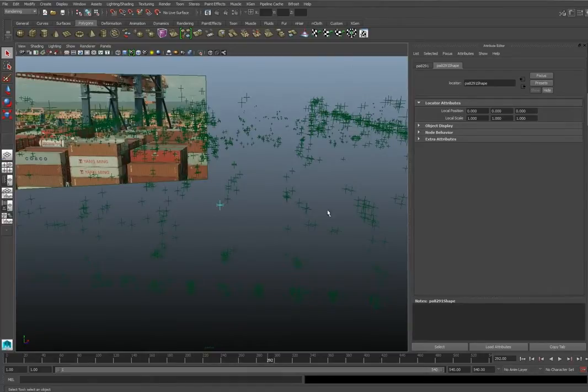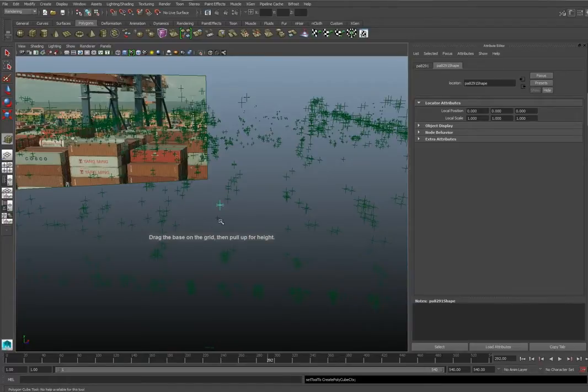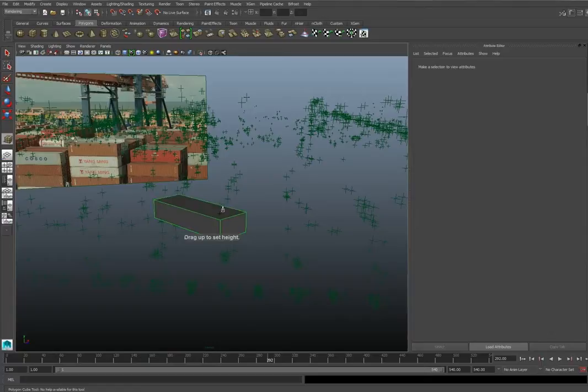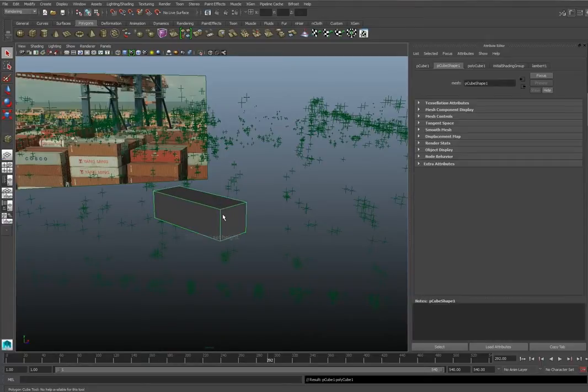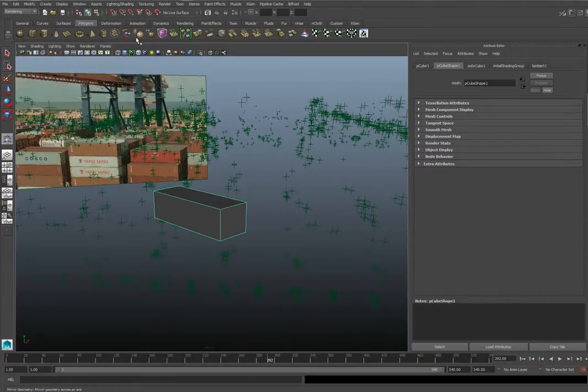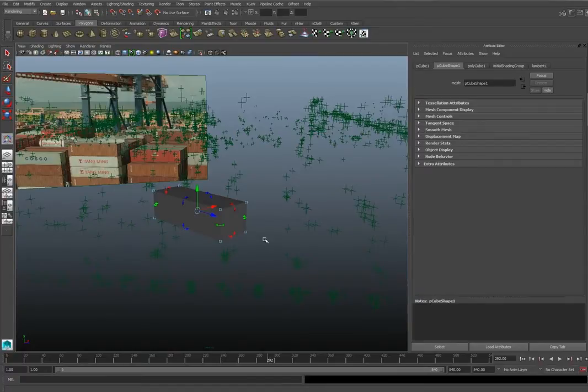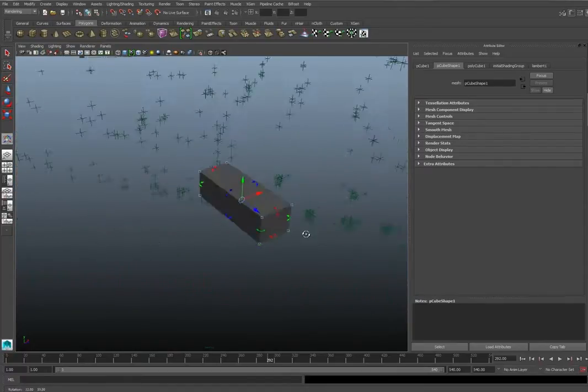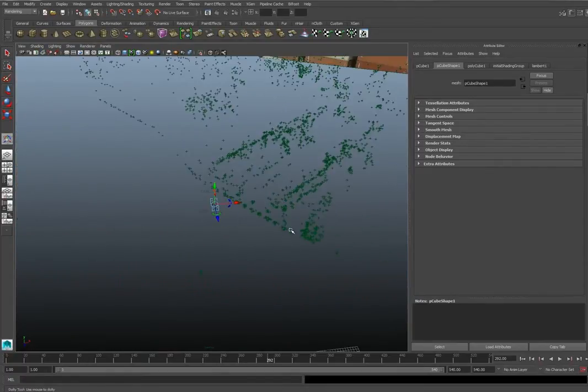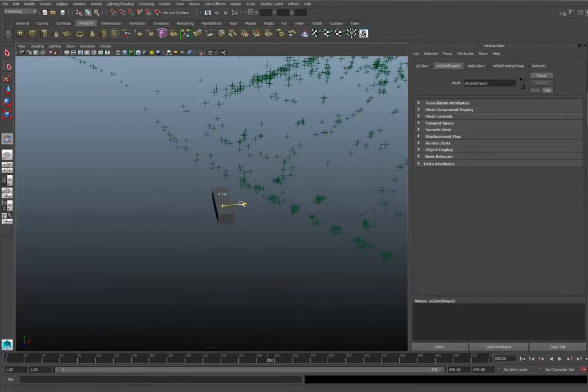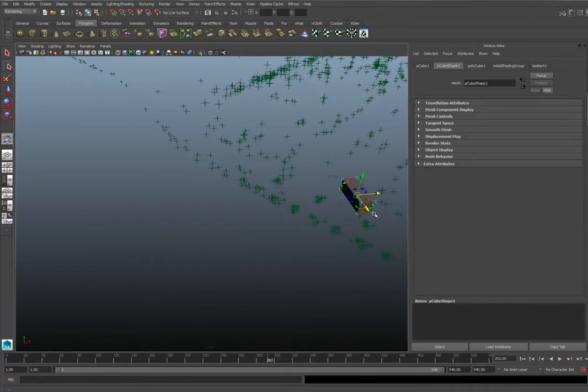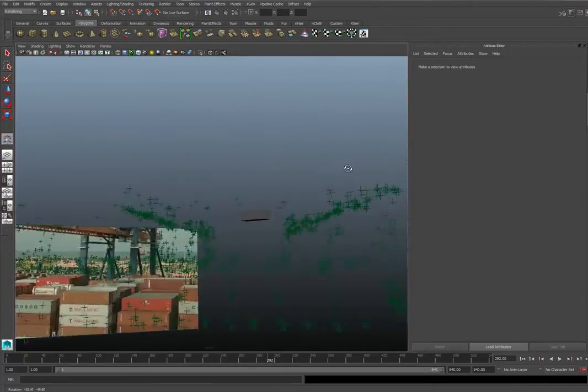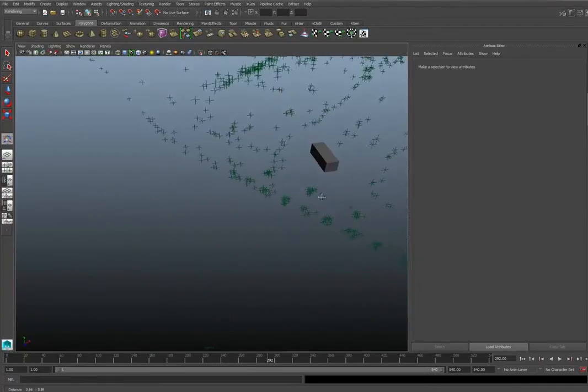We are going to position the container later on. The container is really simple—it's just a cube. What I did for controls was Modify and then the Universal Manipulator, which works really great. You have all the tools necessary.